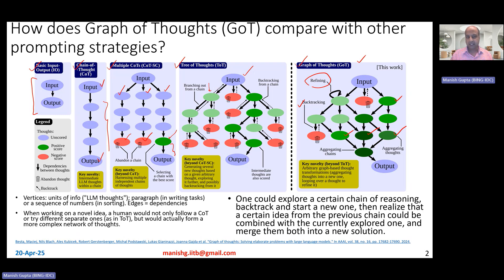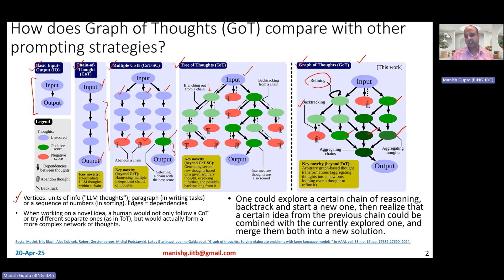In graph of thoughts, the vertices are units of information or LLM thoughts. For example, in creative writing tasks these nodes could be paragraphs, while in sorting tasks they could be sequences of numbers. The edges indicate dependencies — they basically say that to generate thought B from thought A, the LLM requires A as input and generates B as output.